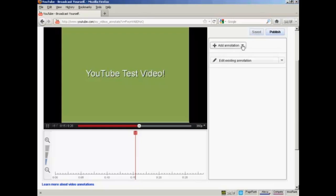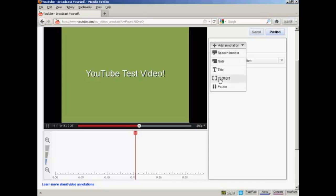I now click on the button here that says Add Annotation. And there are several types of annotation I can have. I can have a speech bubble, or a note, or a title, spotlight, or pause. I'm going to have a note for this demonstration, so click here.